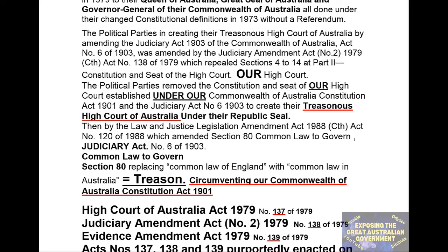They did this to create their treasonous High Court of Australia under their Republic seal. Then, by the Law and Justice Legislation Amendment Act 1988, Commonwealth Act No. 120 of 1988, which amended Section 80 — Common Law to Govern — of the Judiciary Act No. 6 of 1903, replacing 'Common Law of England' with 'Common Law in Australia', which equals treason — circumventing our Commonwealth of Australia Constitution Act 1901, as proclaimed and gazetted.